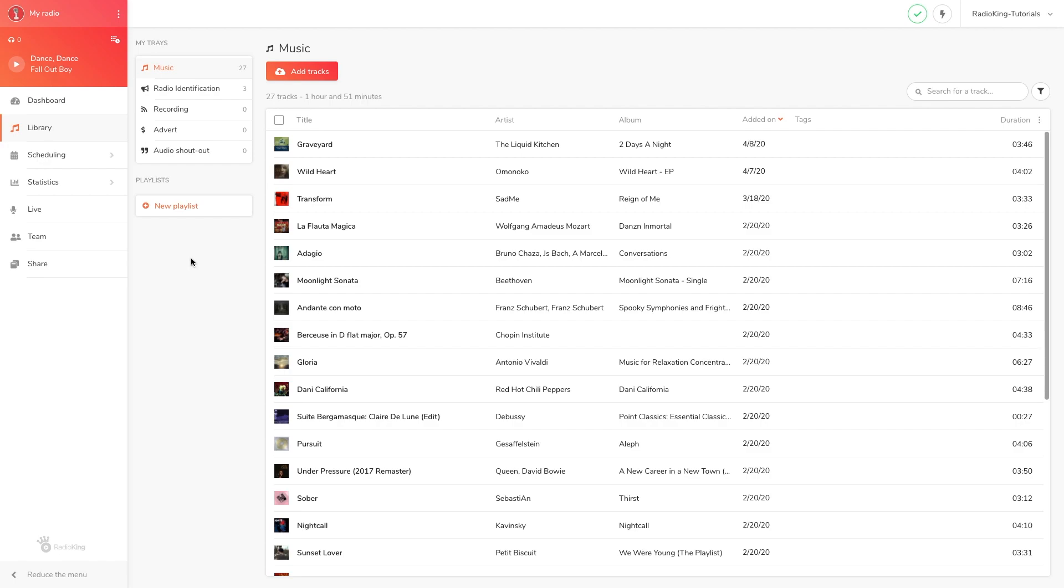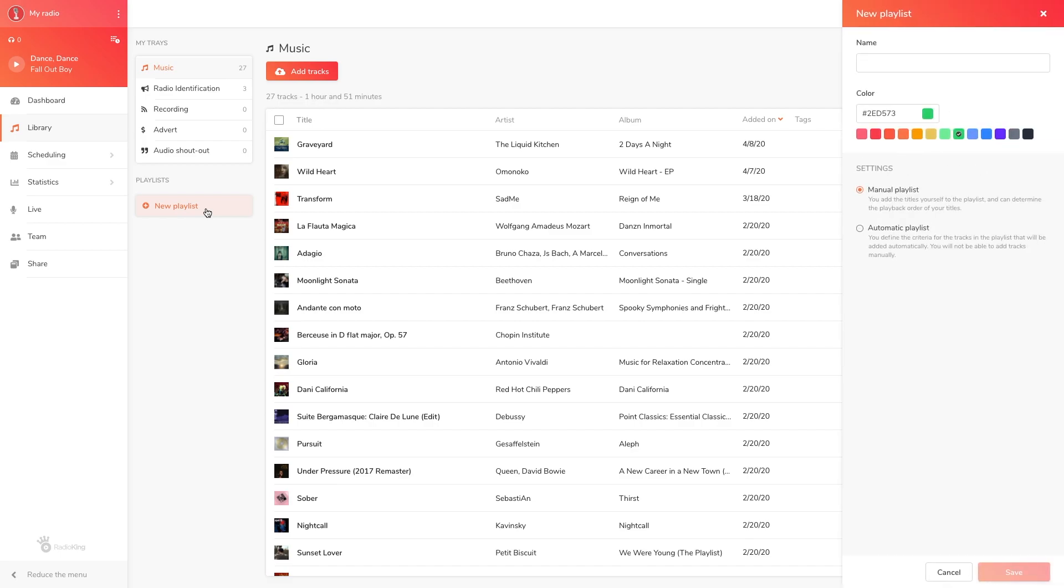We're now going to take a look at how to create an automatic playlist based on specific criteria that you have chosen. To create an automatic playlist, click on new playlist in your music library. A window will appear on the right-hand side of your radio manager. Choose a name for your playlist as well as a color and select automatic playlist.